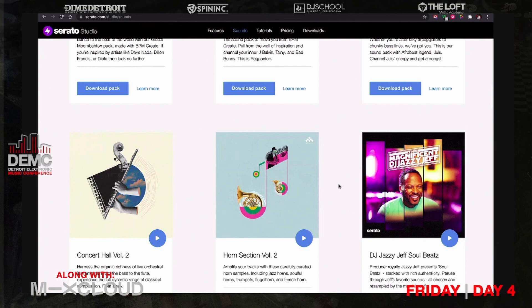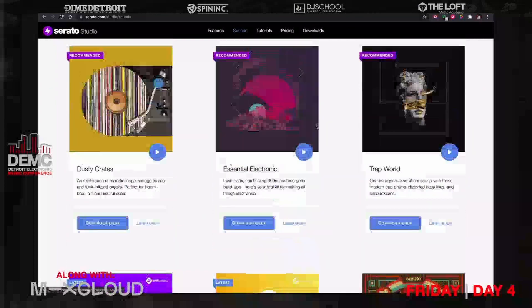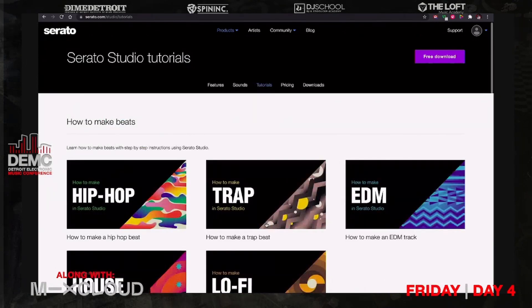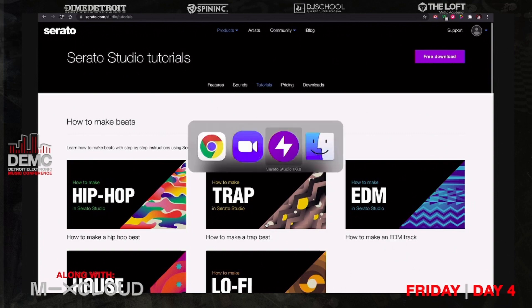All these sounds that are here are free for you to use and get busy with. Go to serato.com/studio and you'll be able to get all this information. There are also a bunch of tutorials there. So if you're looking to make a certain type of music — whether it be hip-hop, trap, house, EDM, lo-fi, whatever the case may be — or want to figure out certain functions to use inside the program, you can come here to watch the tutorials as well.